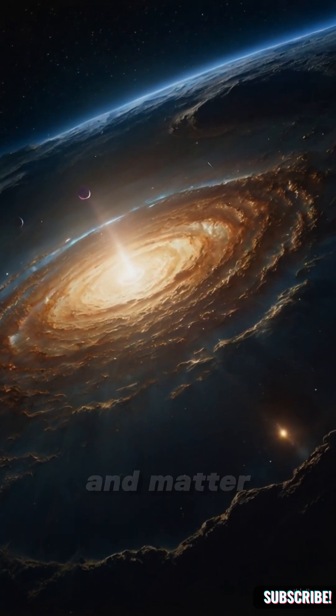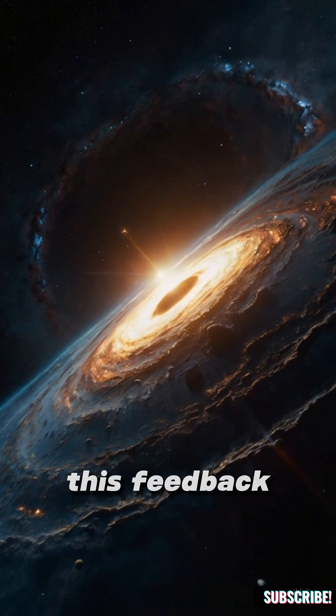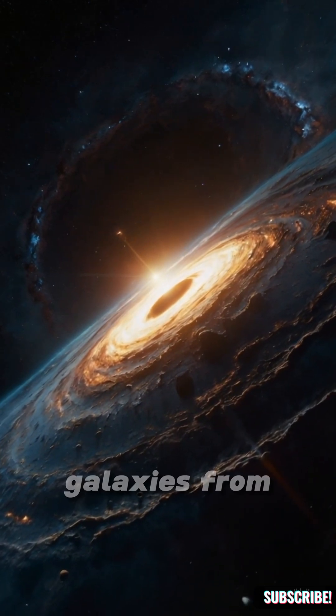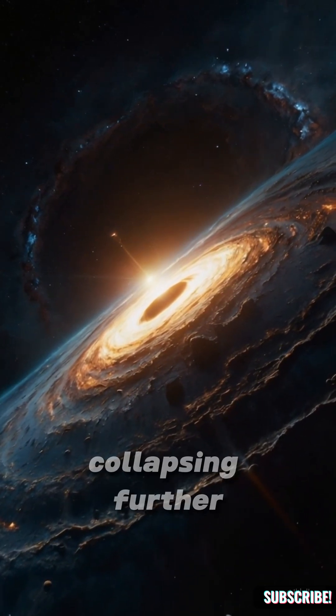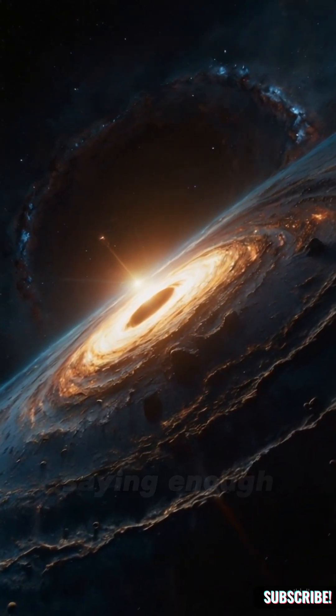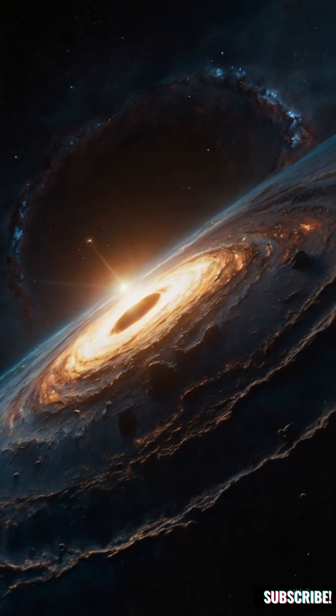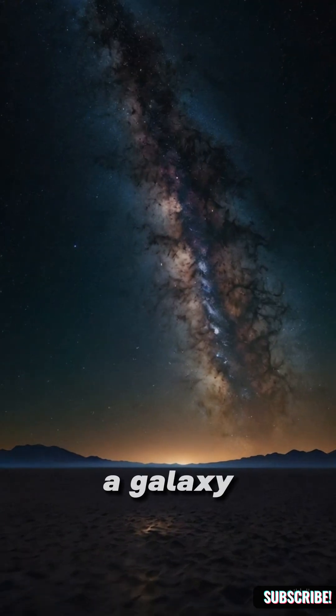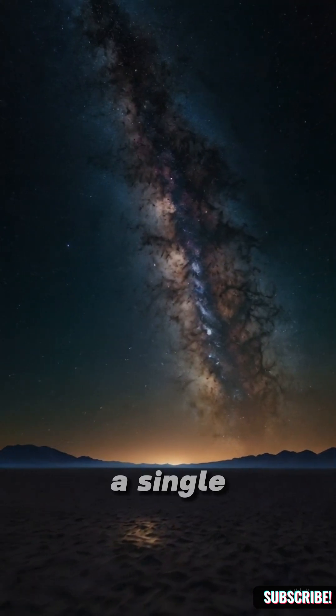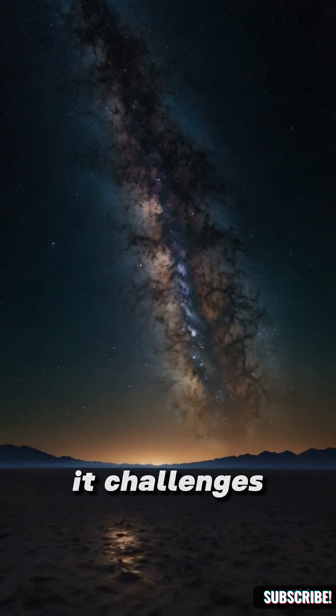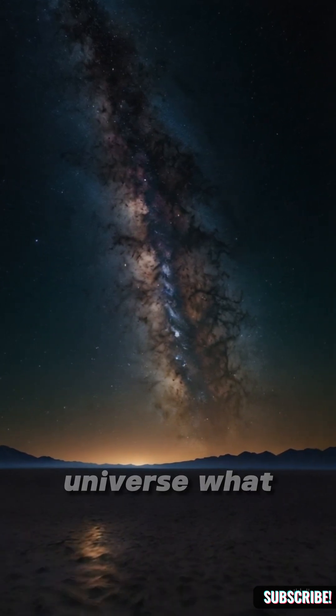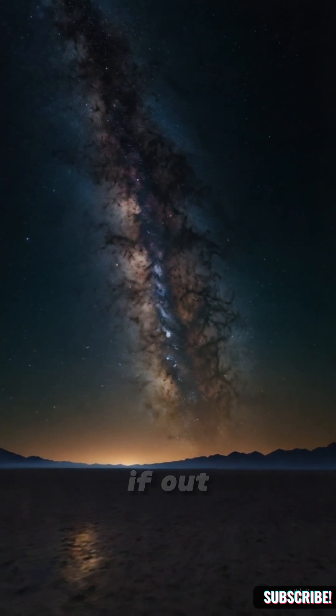This feedback can stop galaxies from collapsing further. It's nature's way of saying enough. So could a galaxy ever become a single black hole? It challenges what we know about balance in the universe.